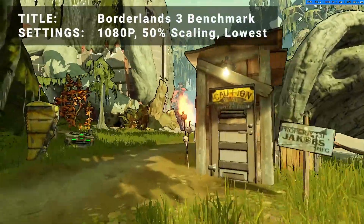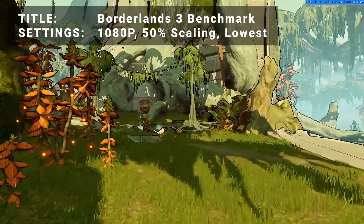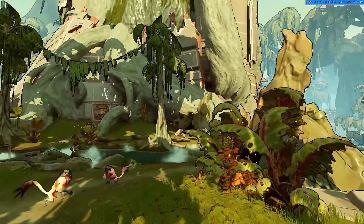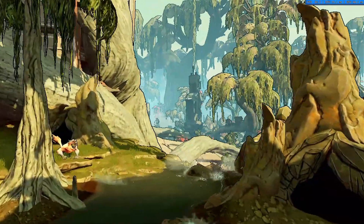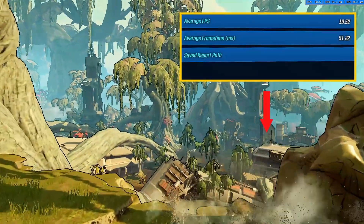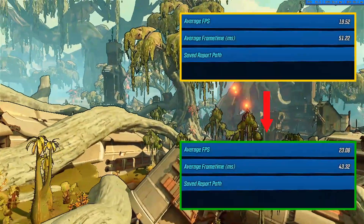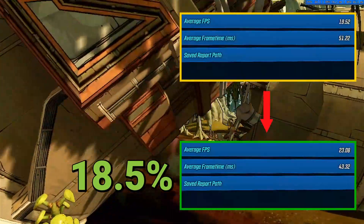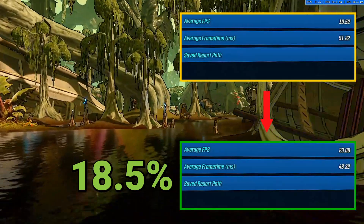For Benchmark 5, we have Borderlands 3 Benchmark. Running at 1080p, 50% resolution scaling, and everything turned down to the lowest settings, the initial average FPS came out to 19.5. After overclocking, average FPS increased to 23.1 — an increase of 18.5%. A solid increase for sure, but perhaps a bit short of a playable experience with this title.